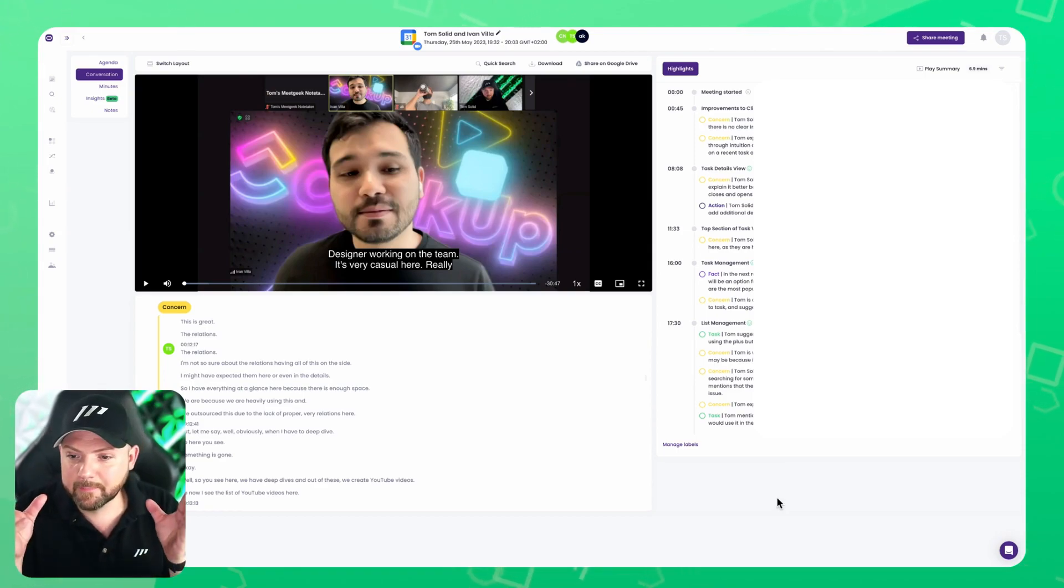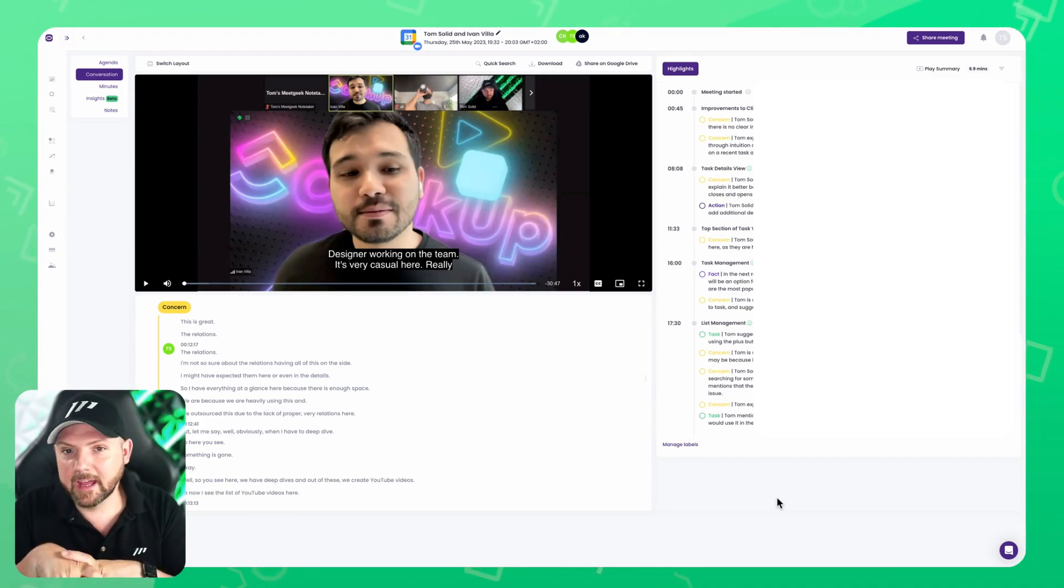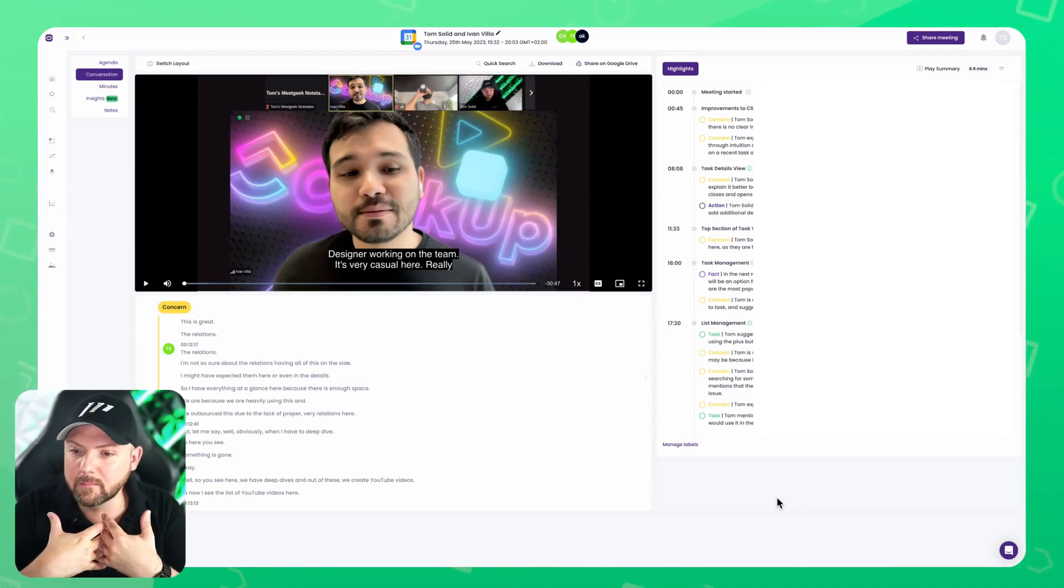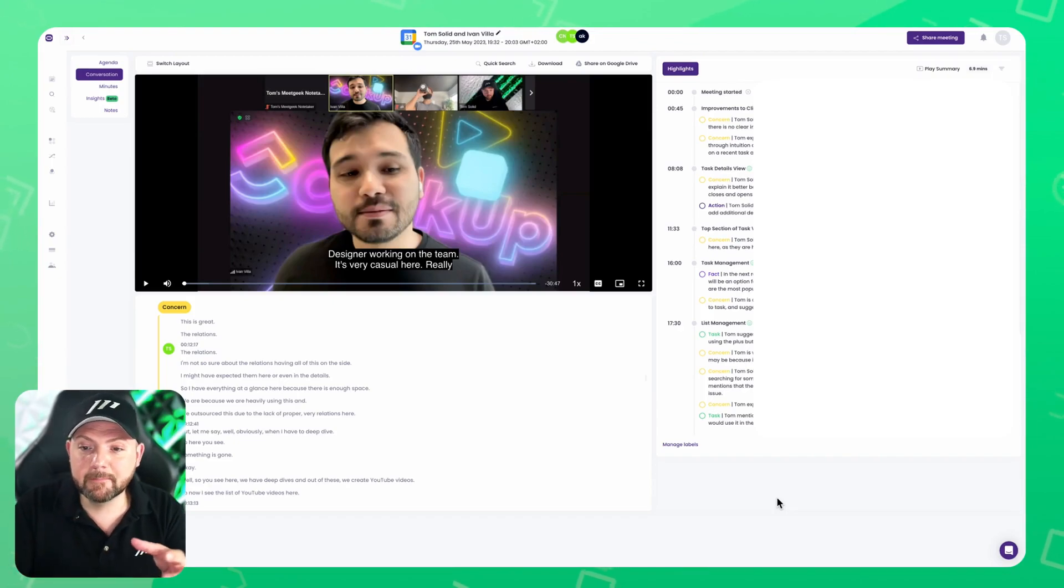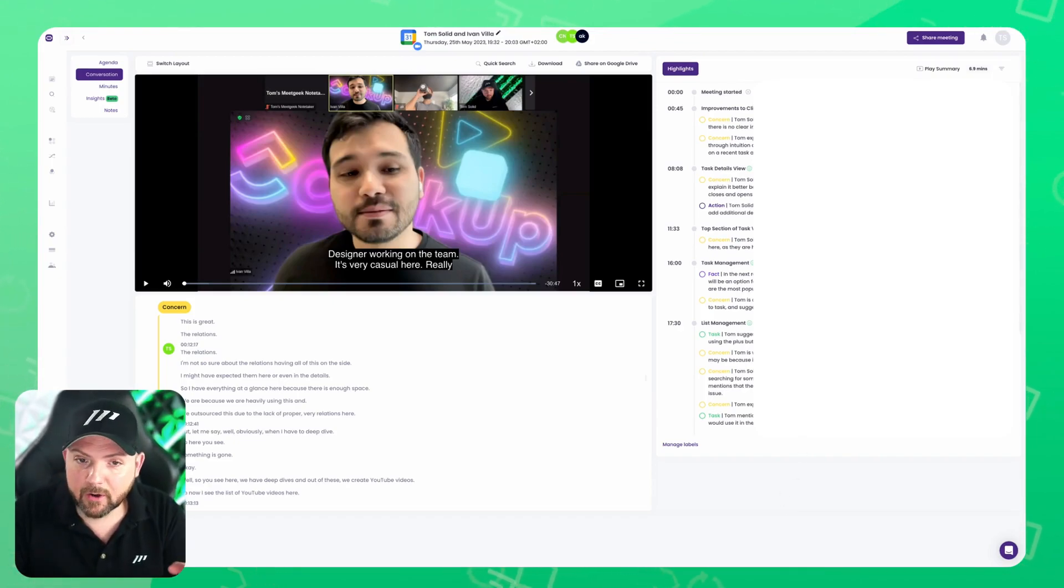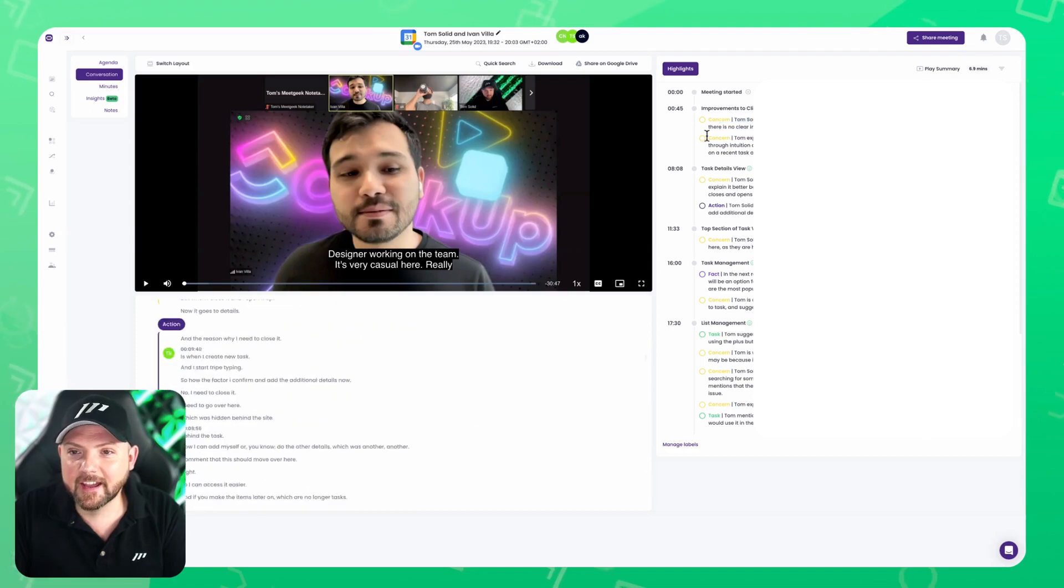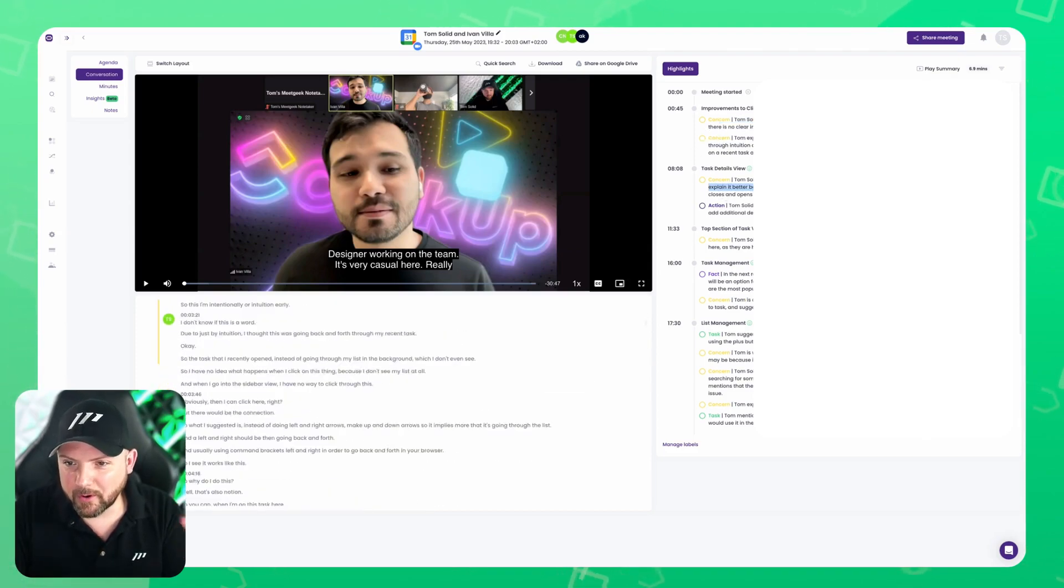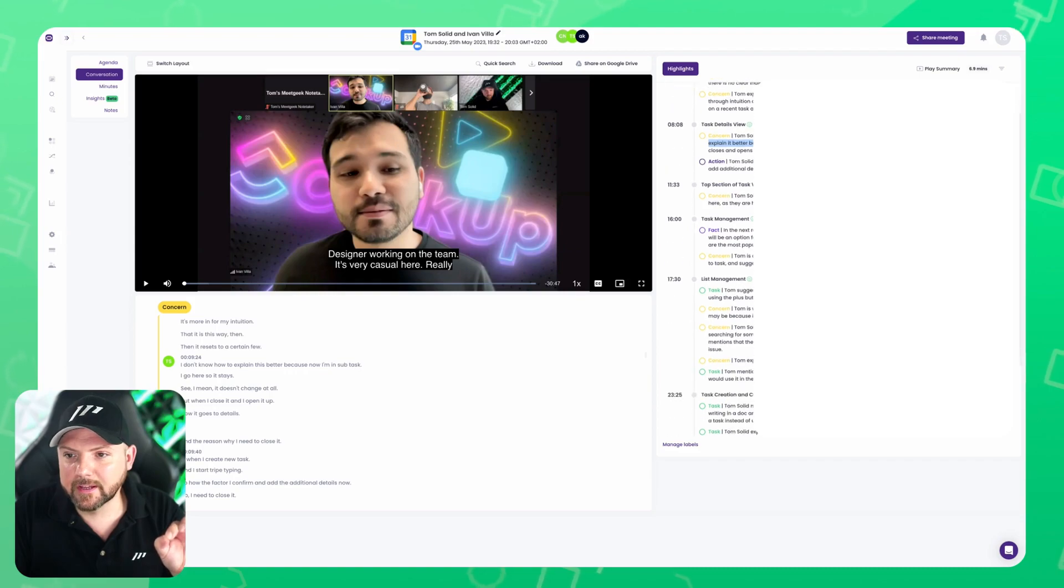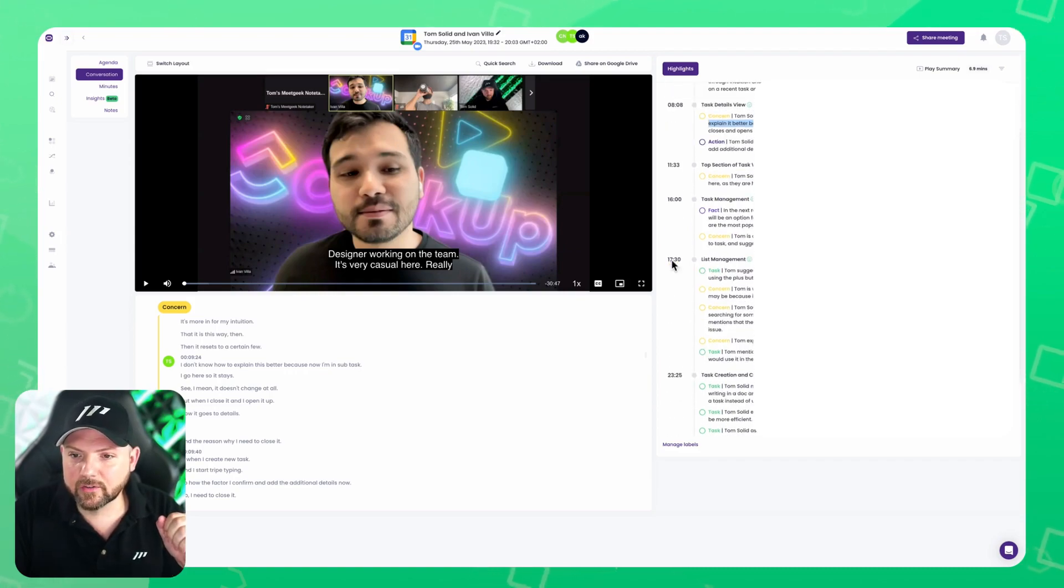We're in the ClickUp 3.0 beta group, and I'm one of the tool advisors where we meet up with the developers directly to give feedback on how they can improve the tool. Really excited to be part of this journey. Here you see a great example: it recognizes that I had a lot of concerns, so it shows the points where I was pointing out things that can improve.